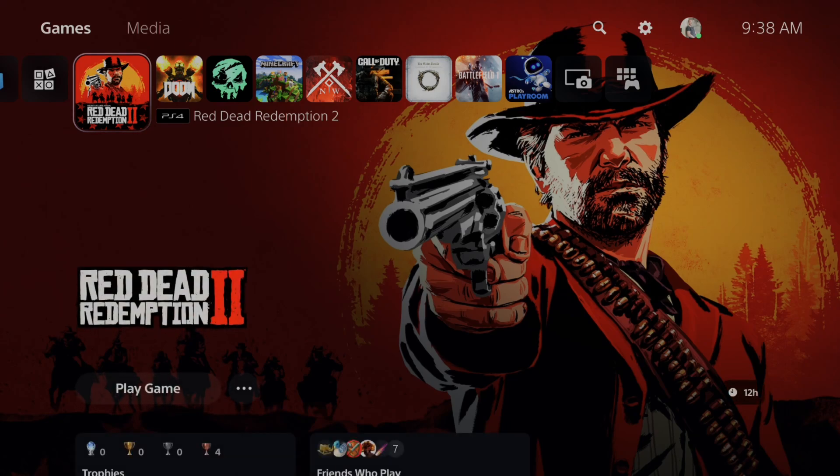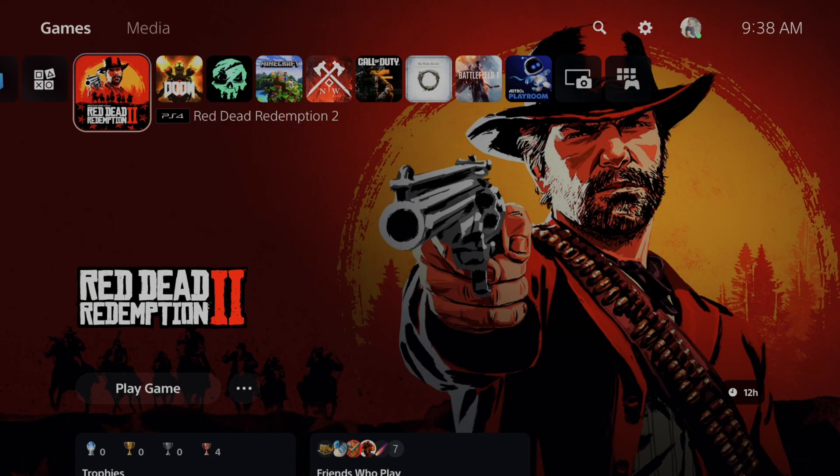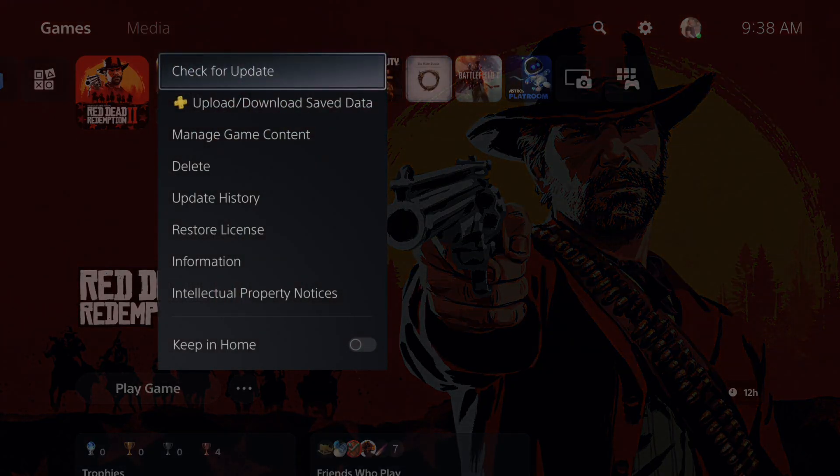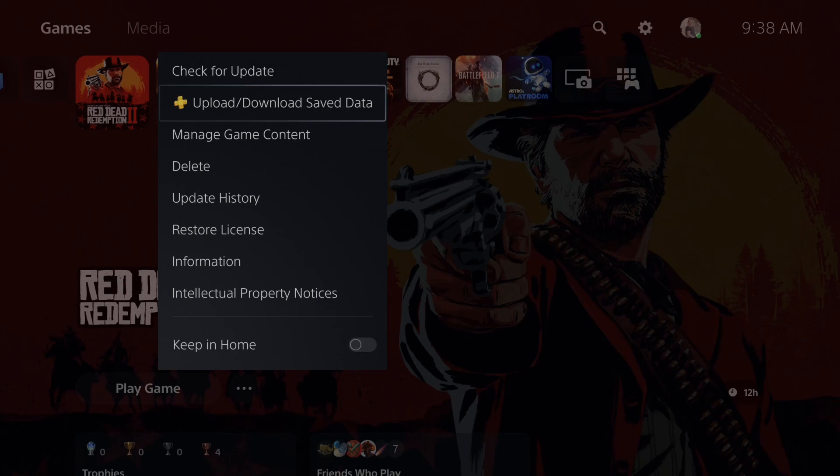So to do this, we can go over any individual game if we don't want to download them all at one point. We can press options on the little application, go on down to upload/download save data.